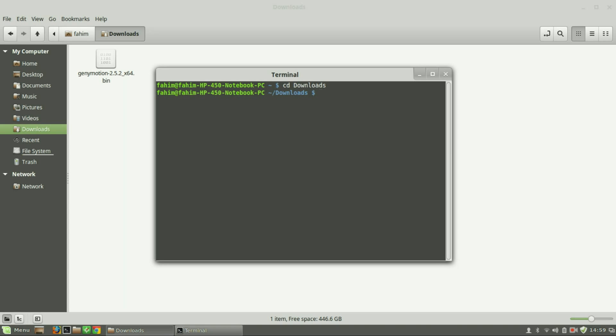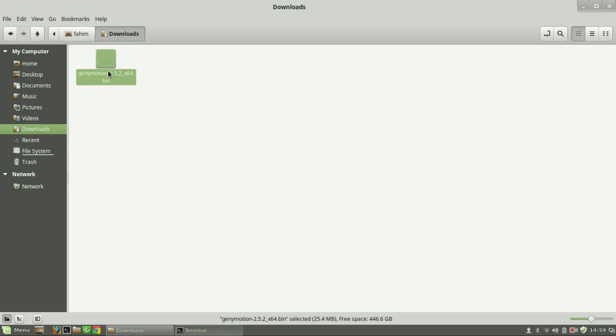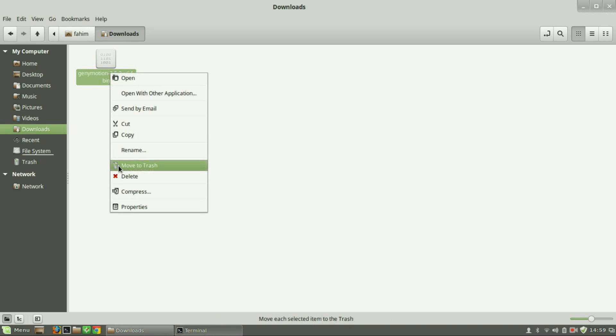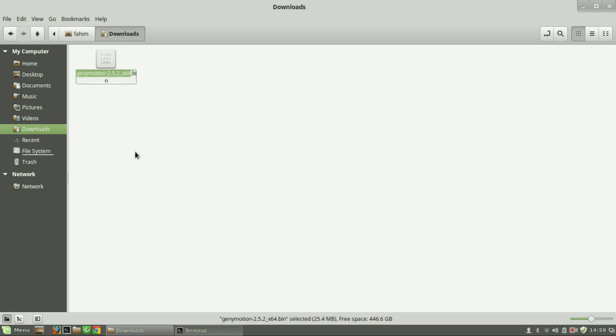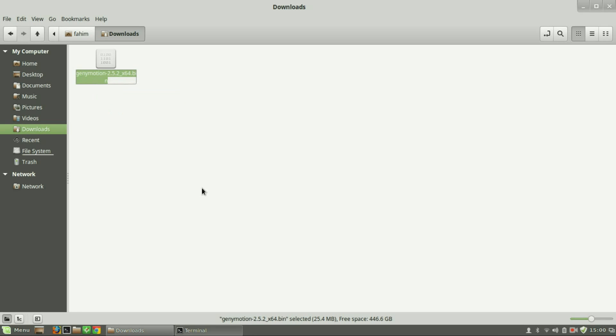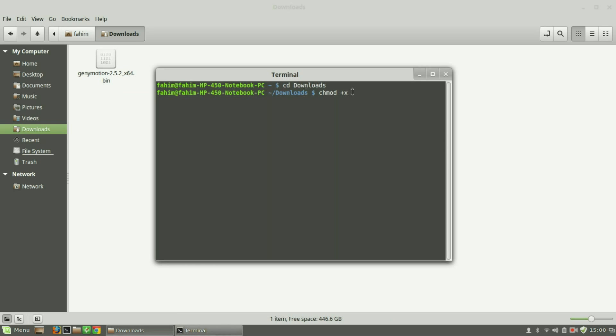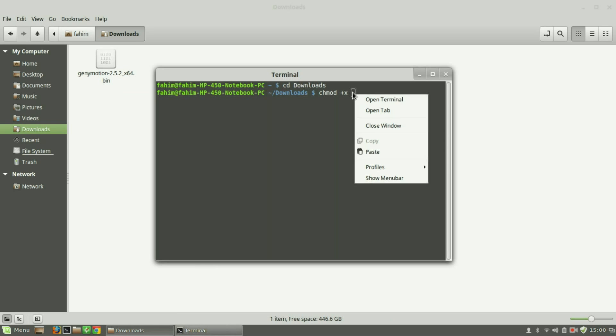Then type 'chmod +x', then copy the filename that you downloaded and paste it here.